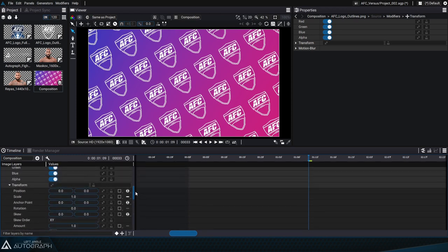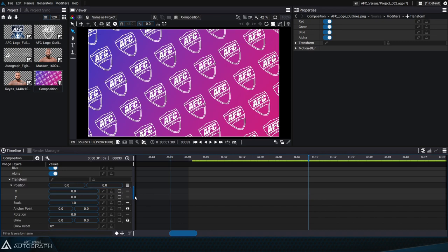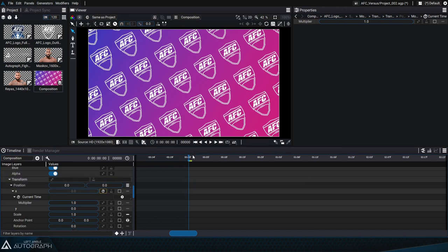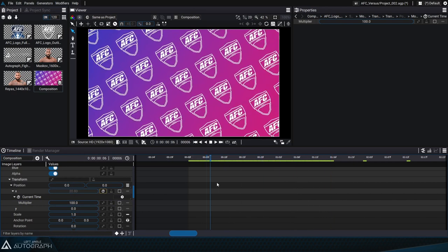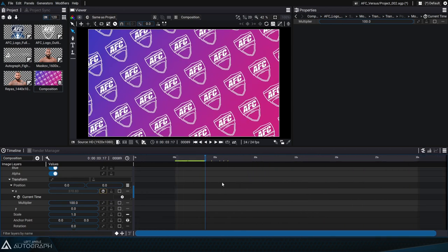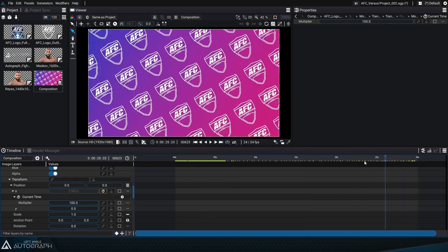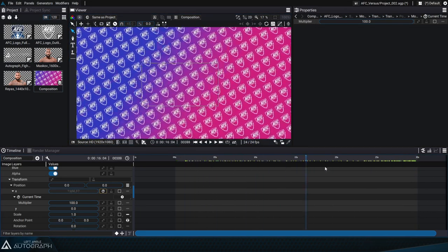This allows you to define complex operations without using any programming languages. By separating the X and Y position values with separated mode, we can guide the X value according to a new current time generator, which takes the current time of the composition and plugs it into this parameter. The number of seconds elapsed in the timeline will be plugged into the X value. The current time generator has a multiplier parameter that lets us multiply the result by 100 so we can see the logos advance. This animates the X value procedurally and automatically, and with the tile modifier multiplying logos infinitely, we don't have to worry about spatial limits.